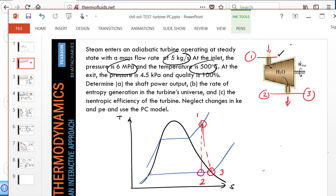Also, the exit condition, which we'll call state 3 for the actual turbine and state 2 for the isentropic turbine. The exit pressure is given, so 4.5 kPa is shared between state 2 and 3, and this might be a 6 MPa line.